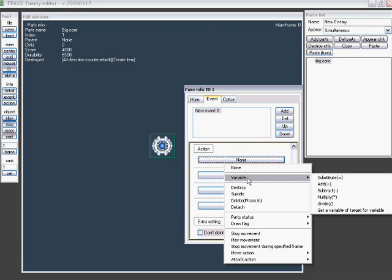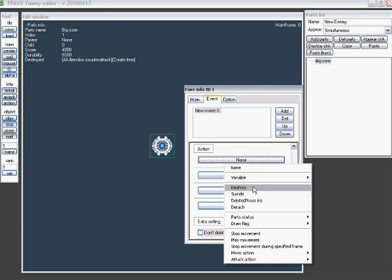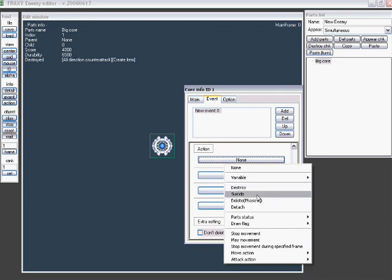Destroy. Destroy another part, plain and simple. That works for when you take out one, like a generator or something, it takes out part of a shield that's otherwise invincible. That's a good way to do that. Suicide makes the boss kill itself if you fight it the wrong way.